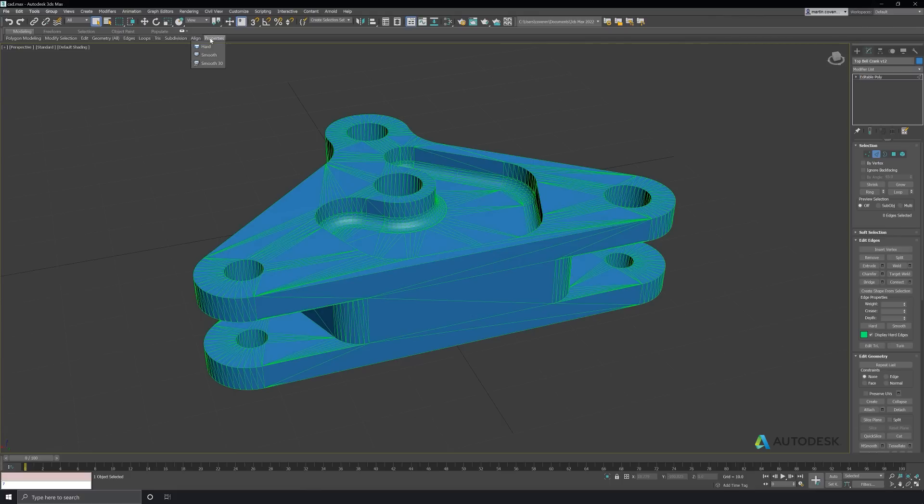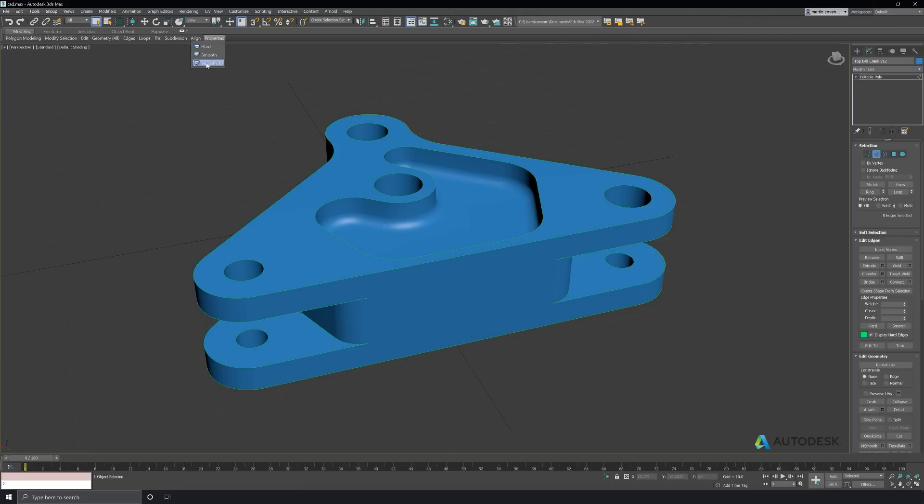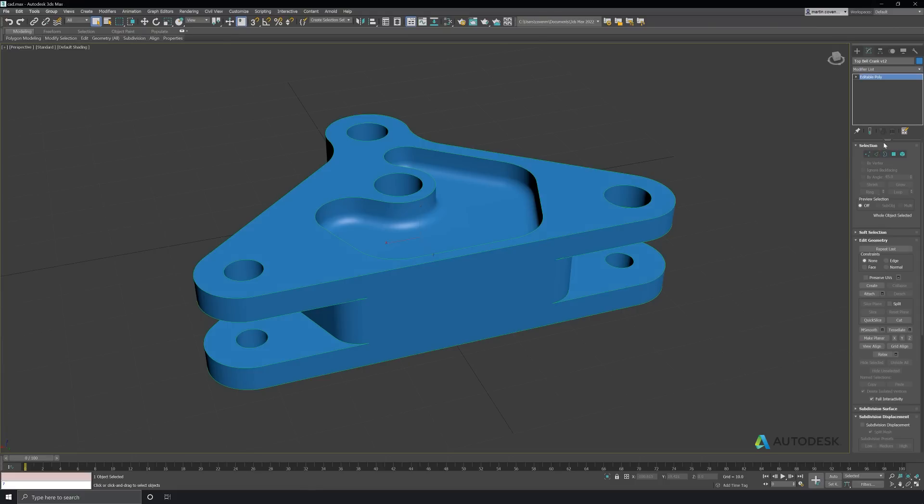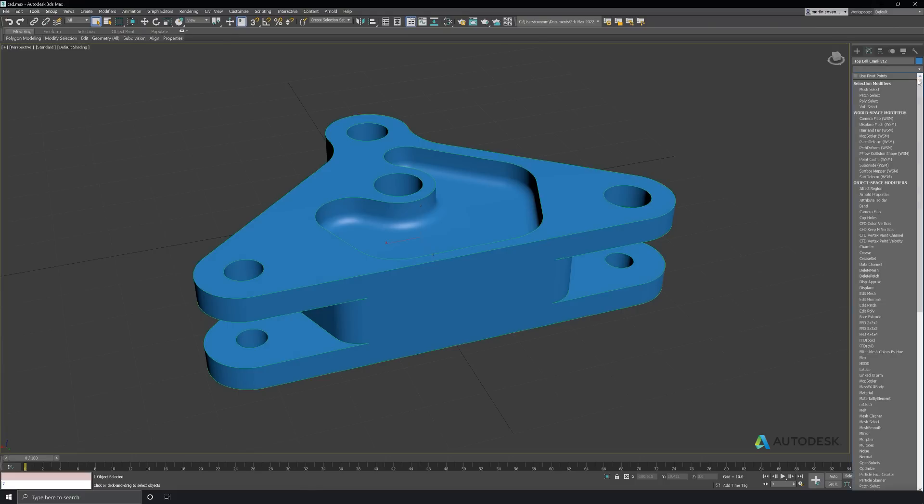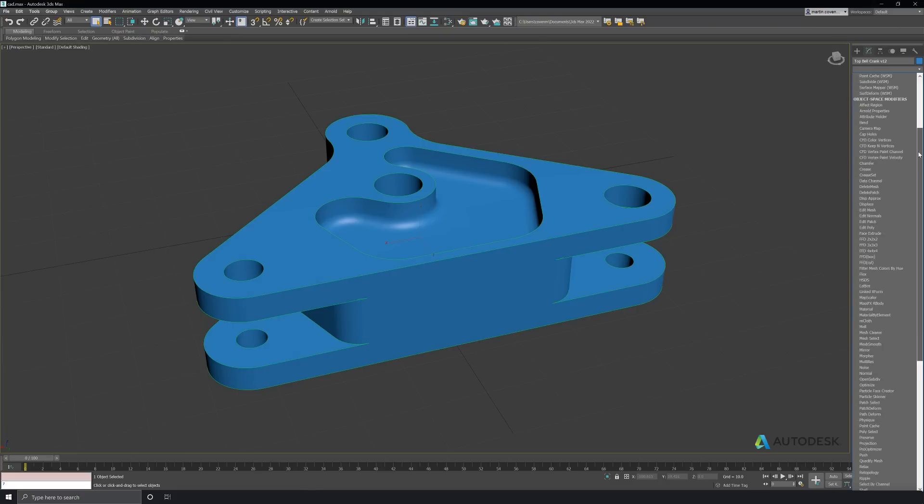That's not really what we want, so let's clean up the smoothing groups by going to the ribbon, properties, and smooth 30. This will set the smoothing groups by using the angle threshold of 30 degrees.